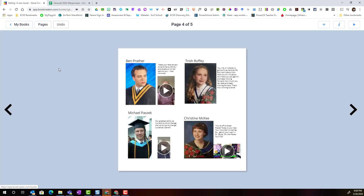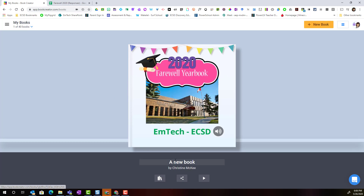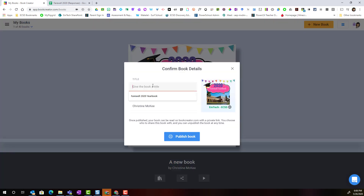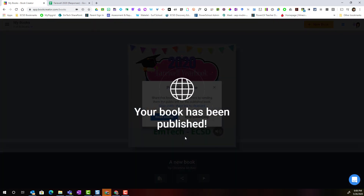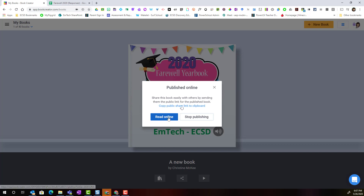Let's click the edit button to go back. Now that I've finished my yearbook, I'm ready to publish it. Let's go back to my books in the library view — at the bottom I can give my yearbook a title and publish it. I click the sharing button, publish online, give the book a title, and select publish book. Once published, I can copy a public share link and share it in Google Classroom, email, or Microsoft Teams.